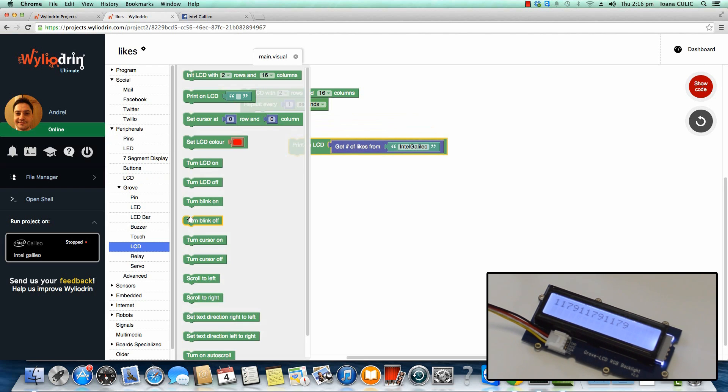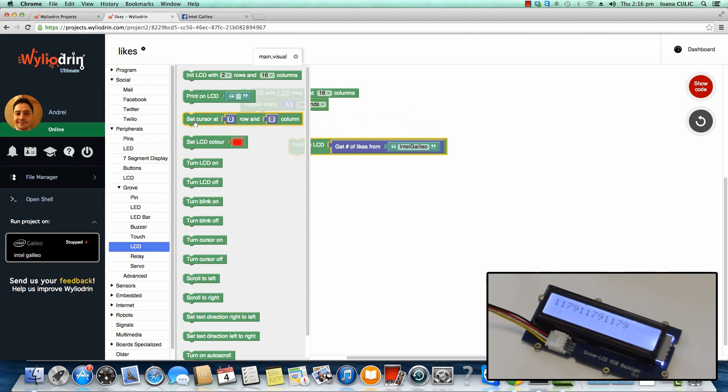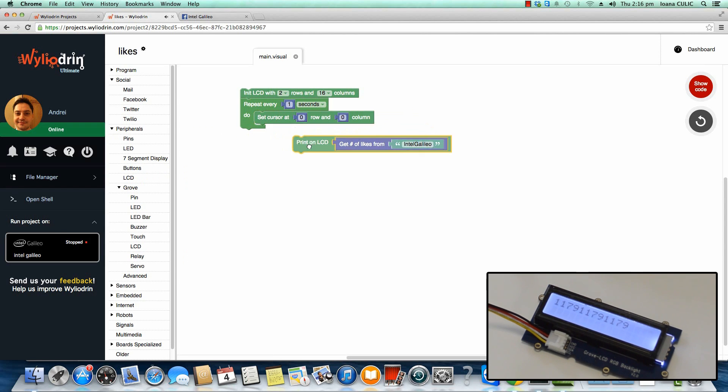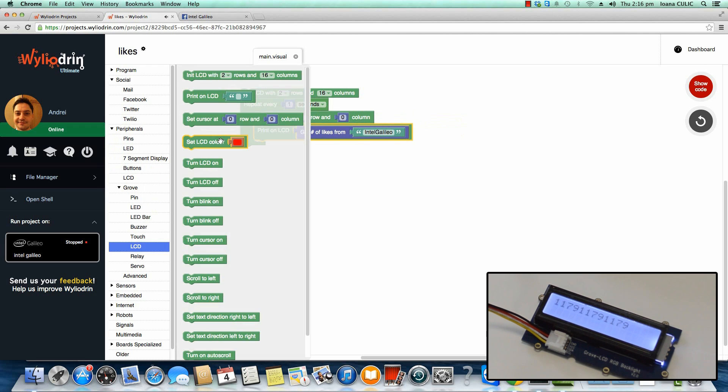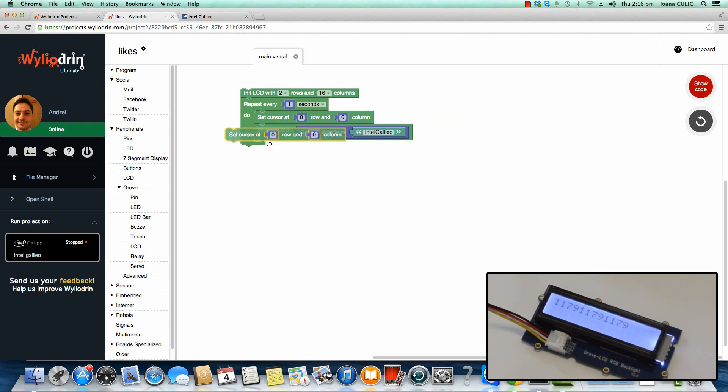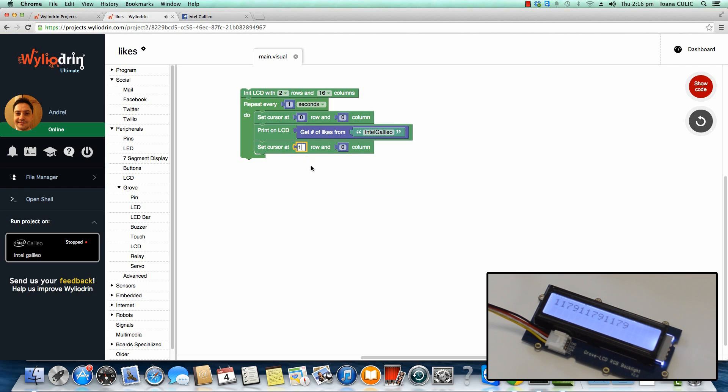So I'm going to go to LCD here, set the cursor on the first row, and then print something, then set the cursor on the second row and print something else.